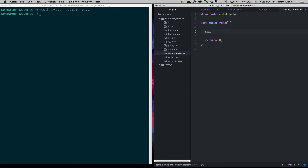The syntax is: we say 'switch' and then give it some item to switch on — in this case I'll say 'letter'. Letter is not defined yet but we'll define it in a minute. Then we give it our curly braces and we can give it a bunch of different cases. Sometimes this is called a switch case statement.